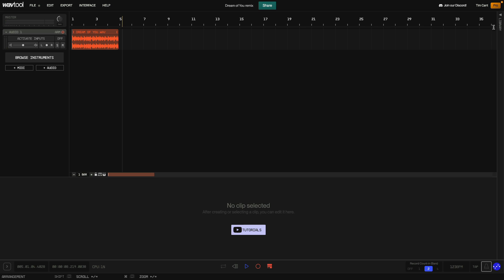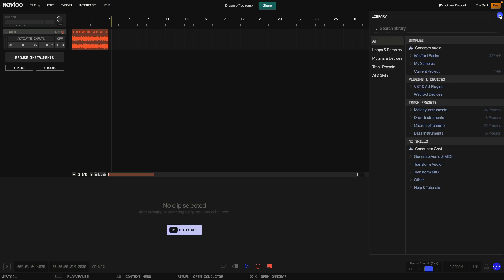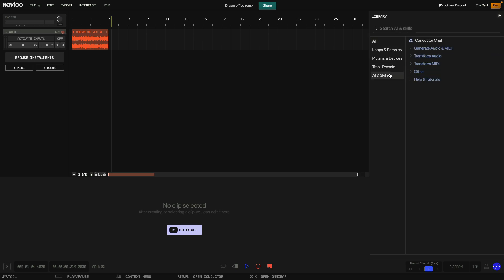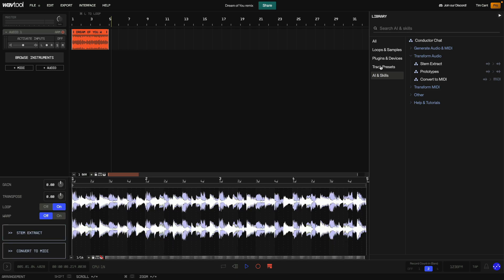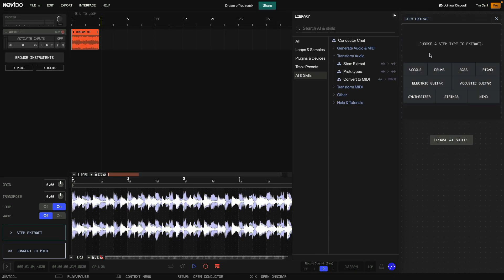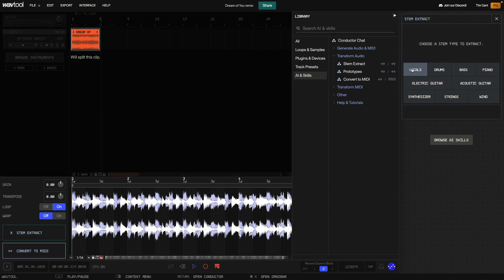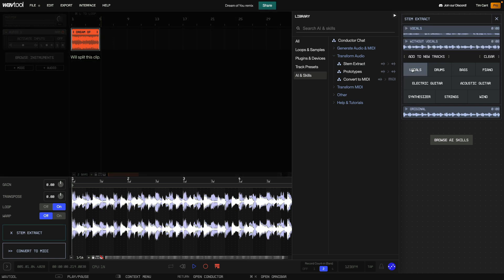I open WavTool's library and click the AI and Skills tab. I open Transform Audio and with the clip selected, I click Stem Extract. The Stem Extractor asks me what type of stem I'd like to extract. Let's start with the vocal — I click the Vocals button and WavTool gets to work isolating it for me.